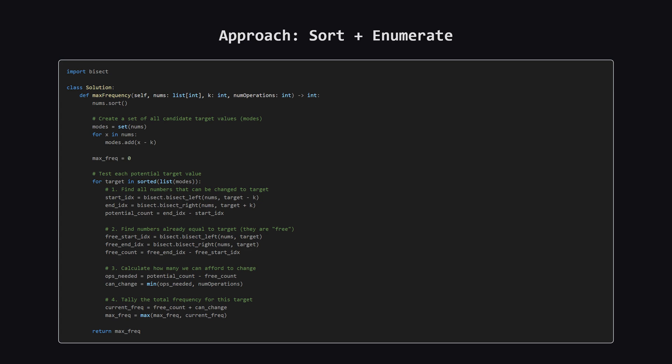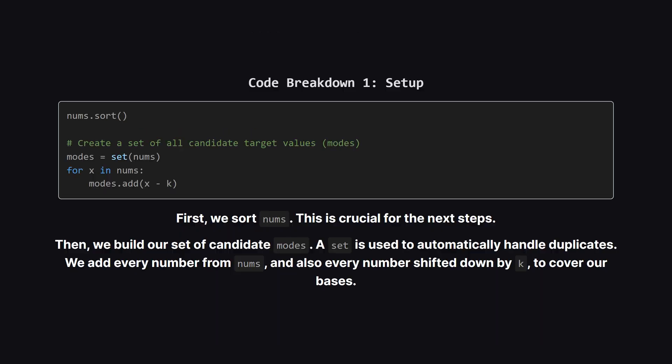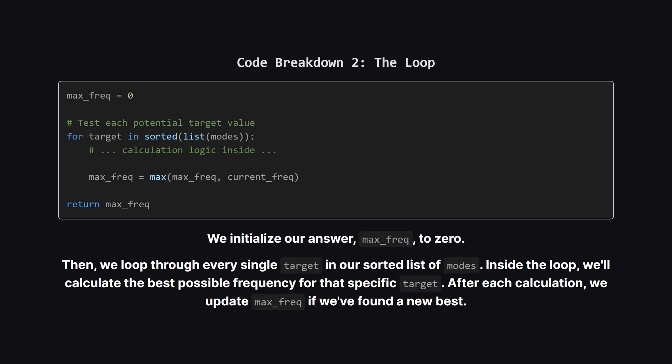Alright, here is the complete Python code that implements our strategy. It might look a little dense at first, but it follows the logic we just discussed exactly. Let's break it down into smaller, more manageable pieces. The first part is setup. As we planned, we sort the nums list. Then, we create a set to hold all our candidate target values. Using a set is just a convenient way to make sure we don't have any duplicate targets. We populate it with every number from our original list and also every number shifted down by K. Next, we initialize our answer variable which we can call max_freq to zero.